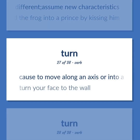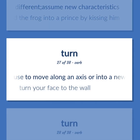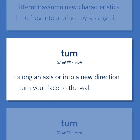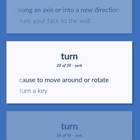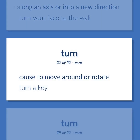To cause to move along an axis or into a new direction. Example: Turn your face to the wall. To cause to move around or rotate. Example: Turn a key.